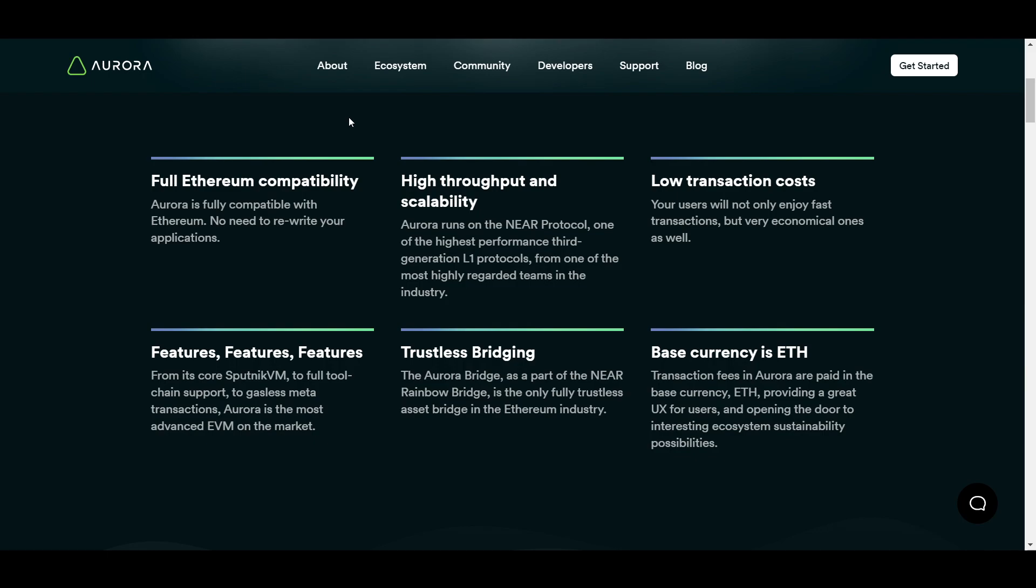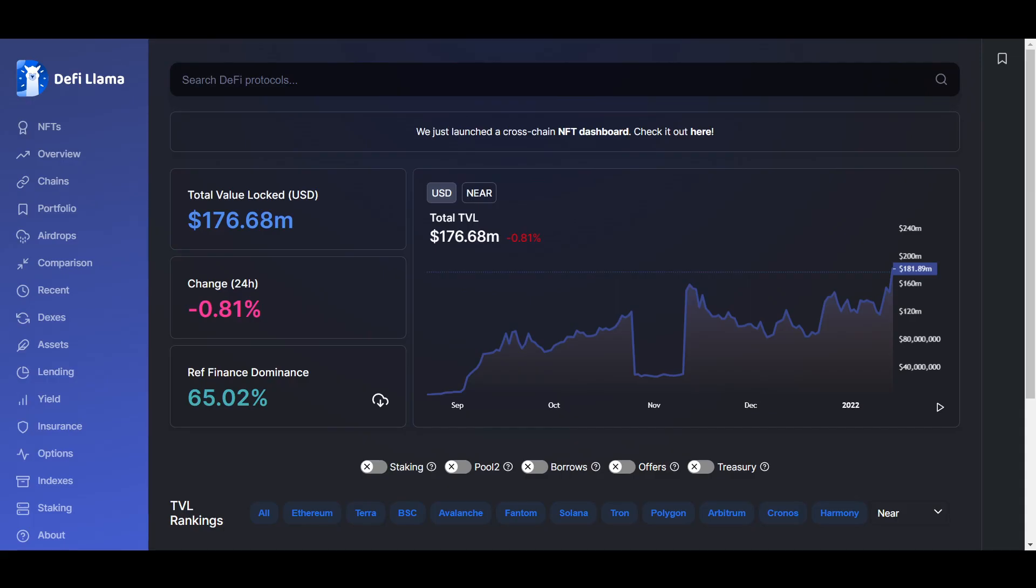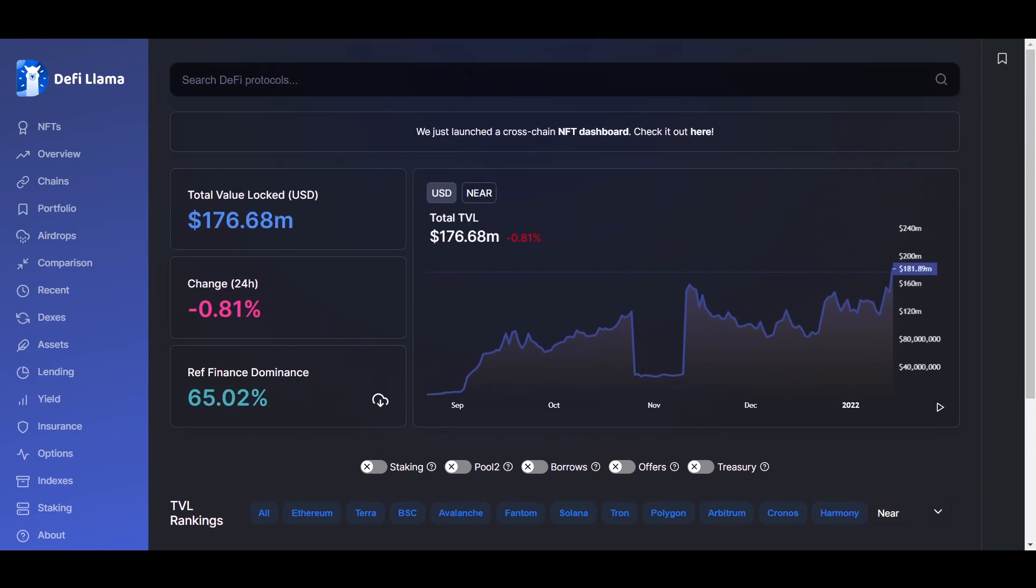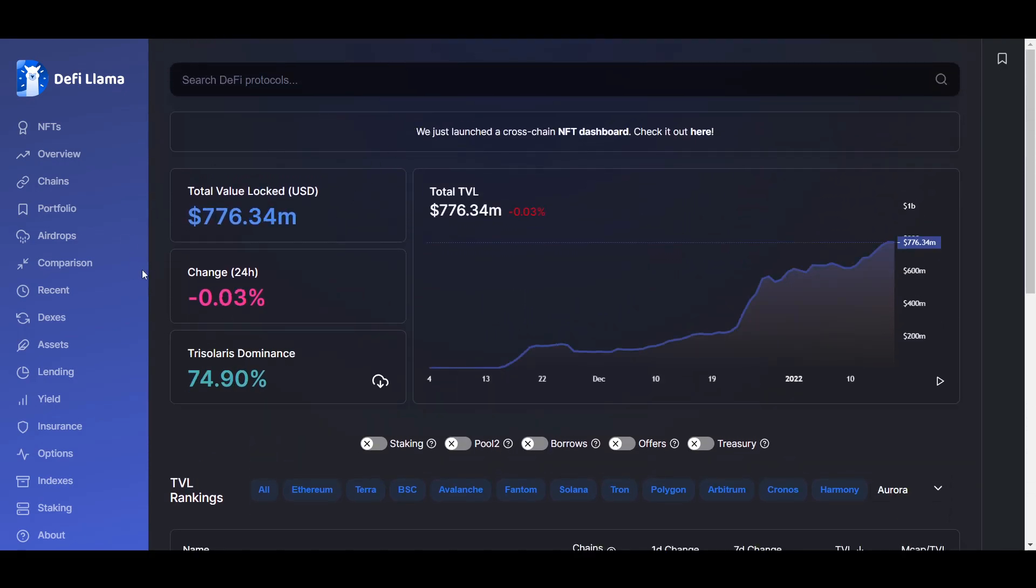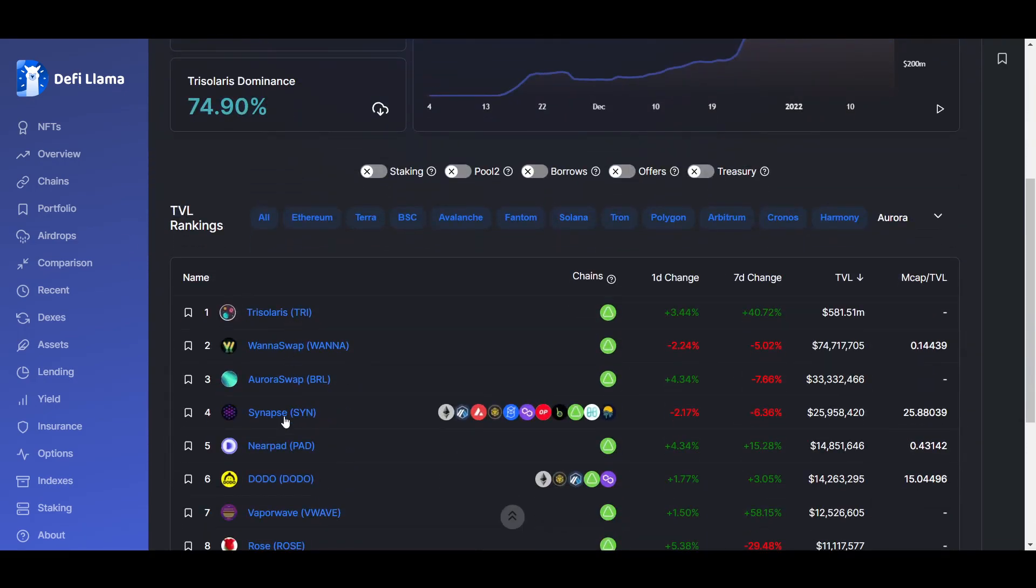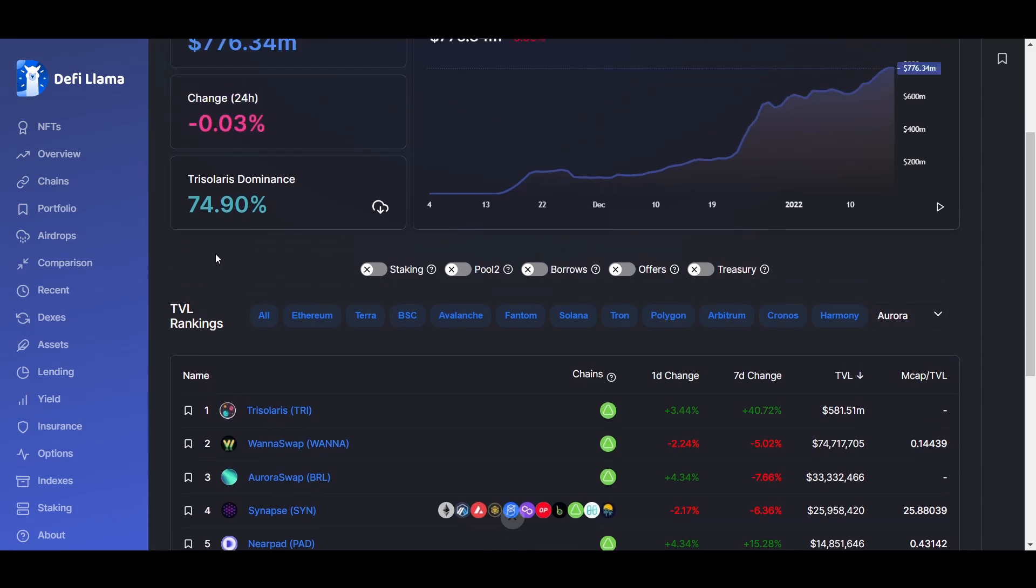If you do decide to try out either Near or Aurora and do not know where to get started finding things like Dexes, farms, and other protocols on them, a good resource is DeFi Llama. As you can see here, not only can you see the TVL of the chain in each protocol, but if you click on these you will find more information including the sites for them.